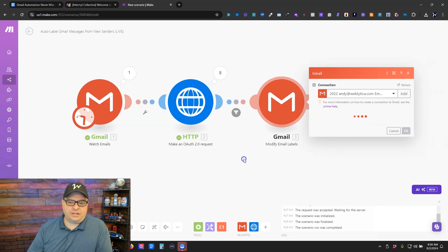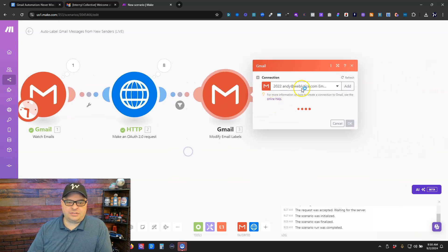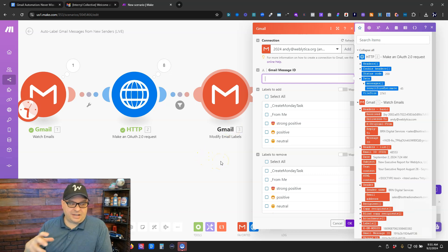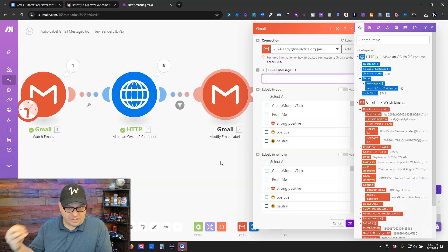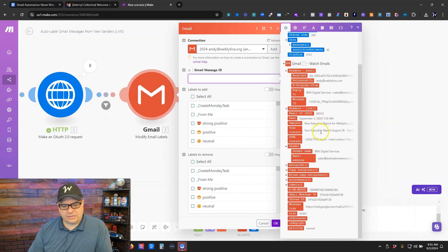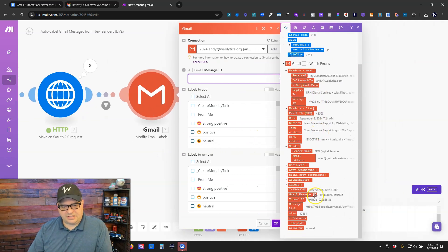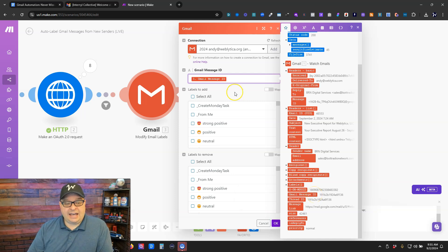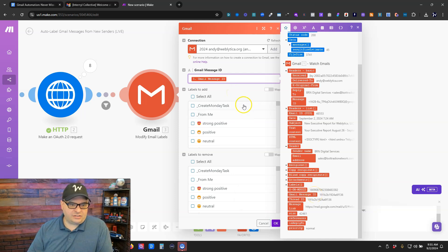So I'm going to go in here to my labels. And so we have to map the Gmail message ID so that make can match up and put the label change on the right email. So we're going to go over here and we're going to scroll down. Gmail message ID is right down here.